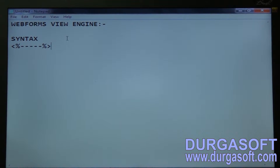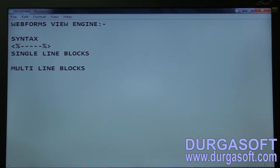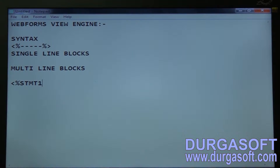Let us see an example of how to work with WebForms View Engine. It supports only single-line statements, called single-line blocks. Single-line blocks mean the statement will come along with this — only one statement, terminated with a semicolon like this.